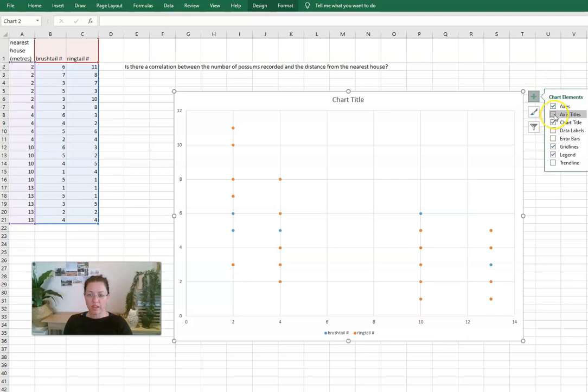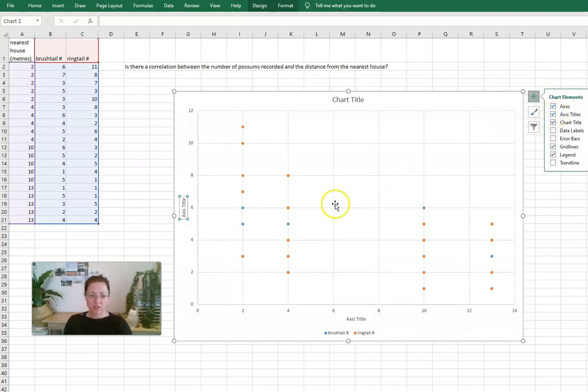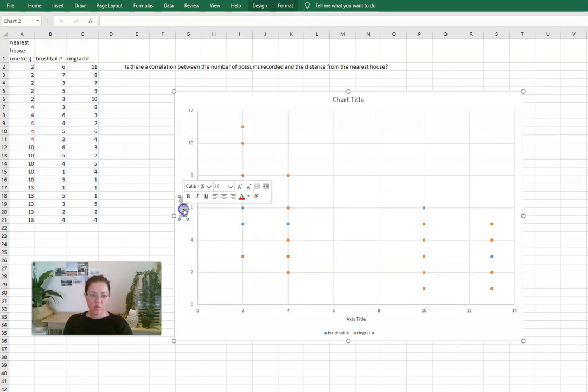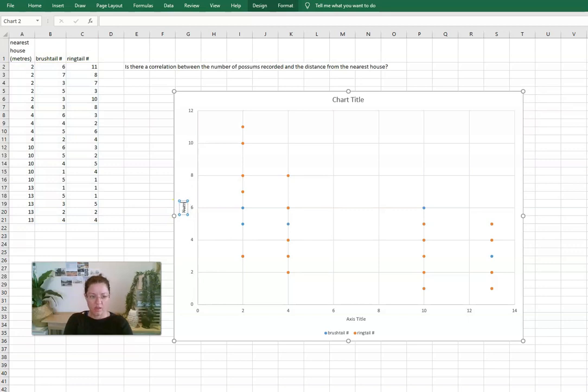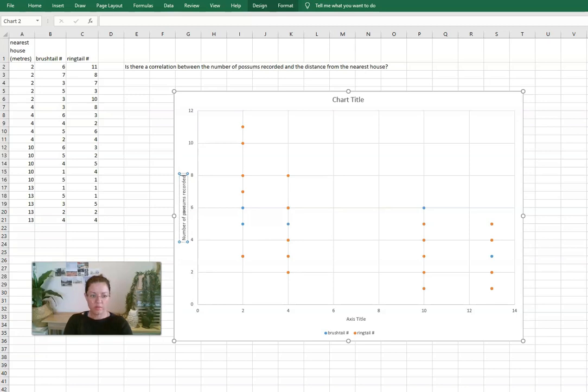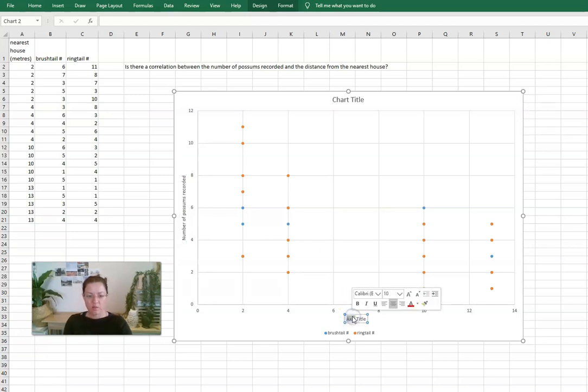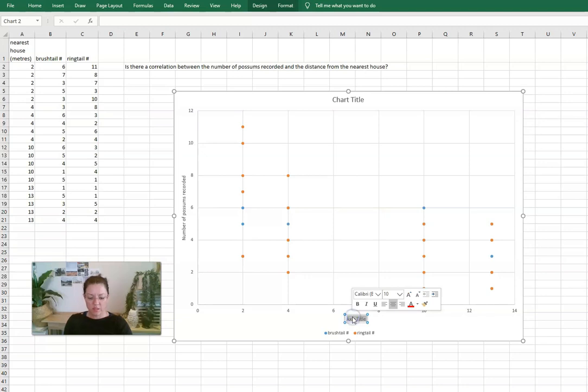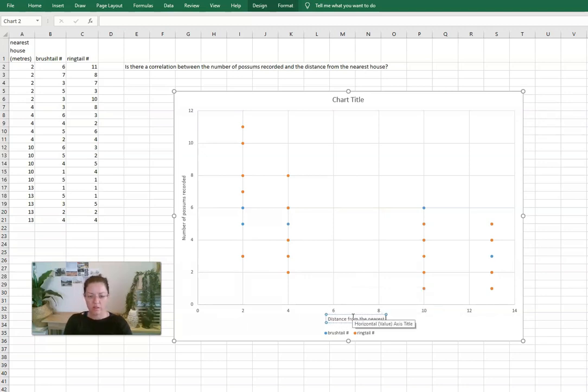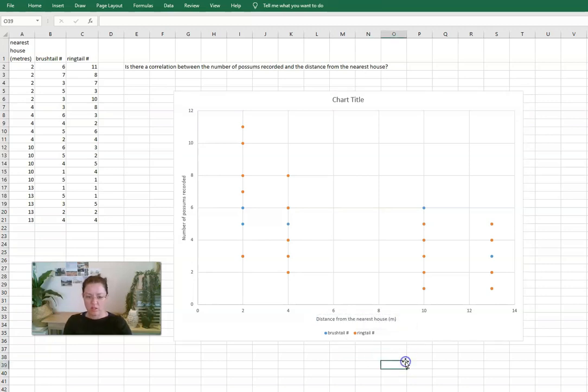So we can go and add on axis titles as well so we can make this the number of possums recorded, and this one would be the other variable, distance from the nearest house, and that's important that we put the units there as well.